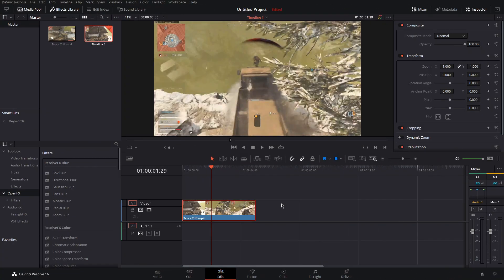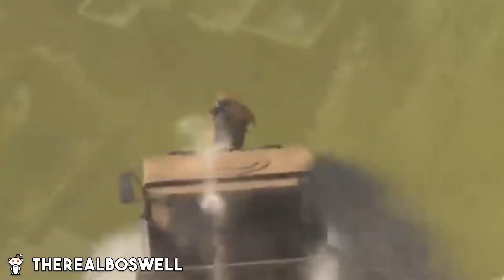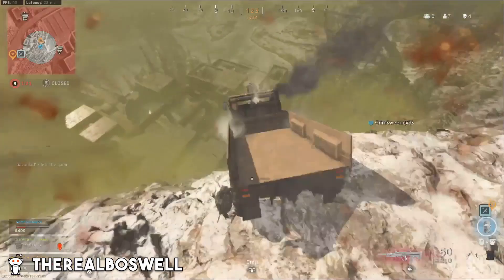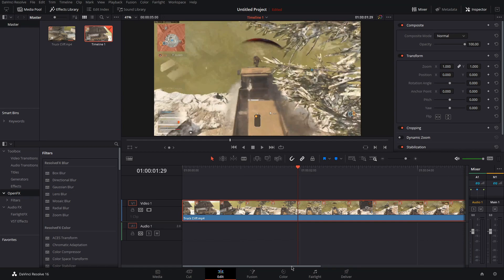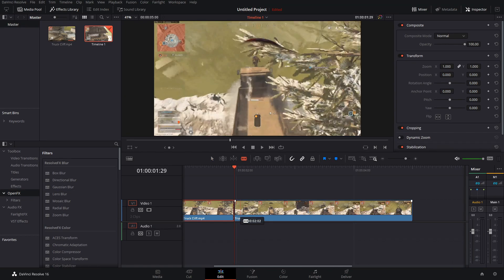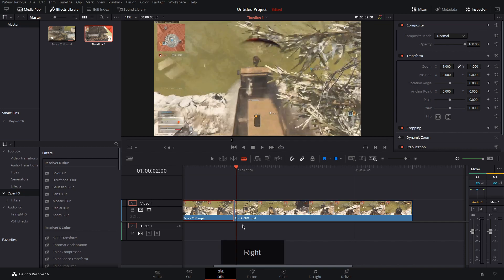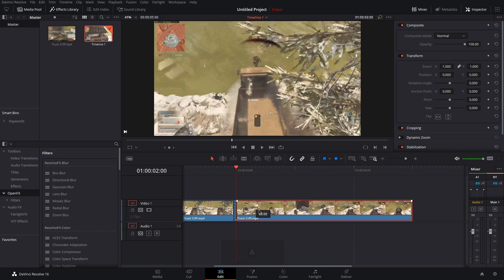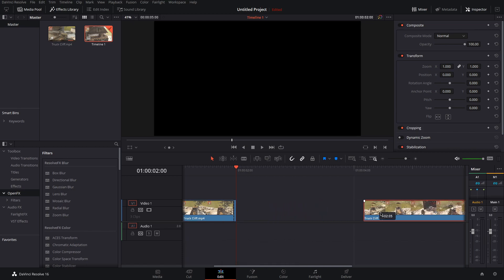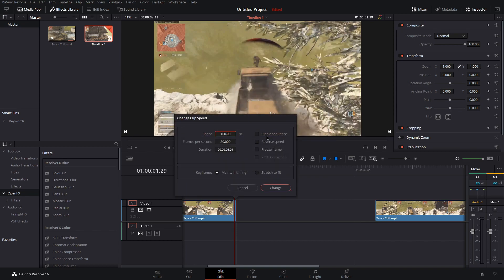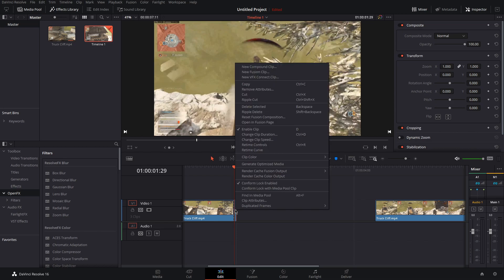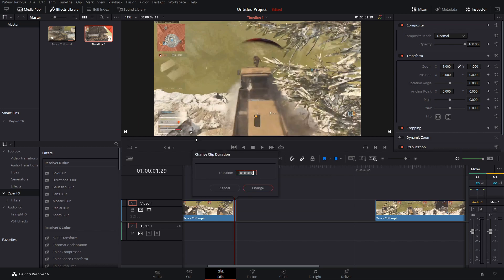To create a freeze frame like this, zoom in a little bit, hit B for your blade tool, cut the beginning, hit the right arrow key to go forward one frame, and cut again. Move the rest of your clip out of the way. Then, right click your frame, go to change clip speed, tick freeze frame, and click change. Right click your frame again, go to change clip duration, and change that to whatever you'd like.